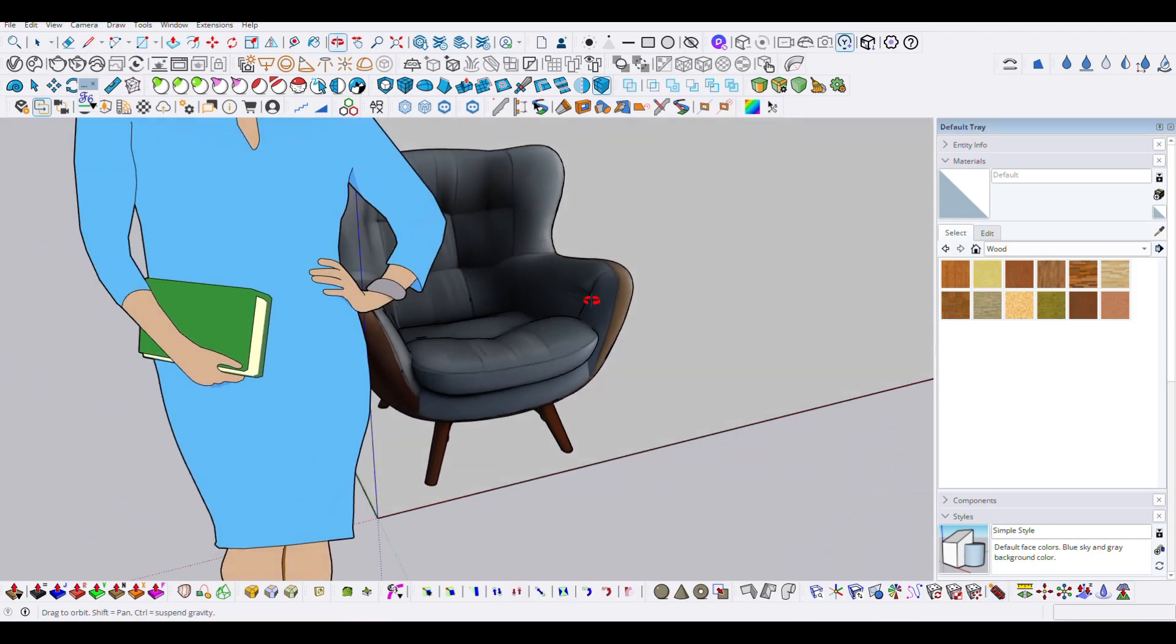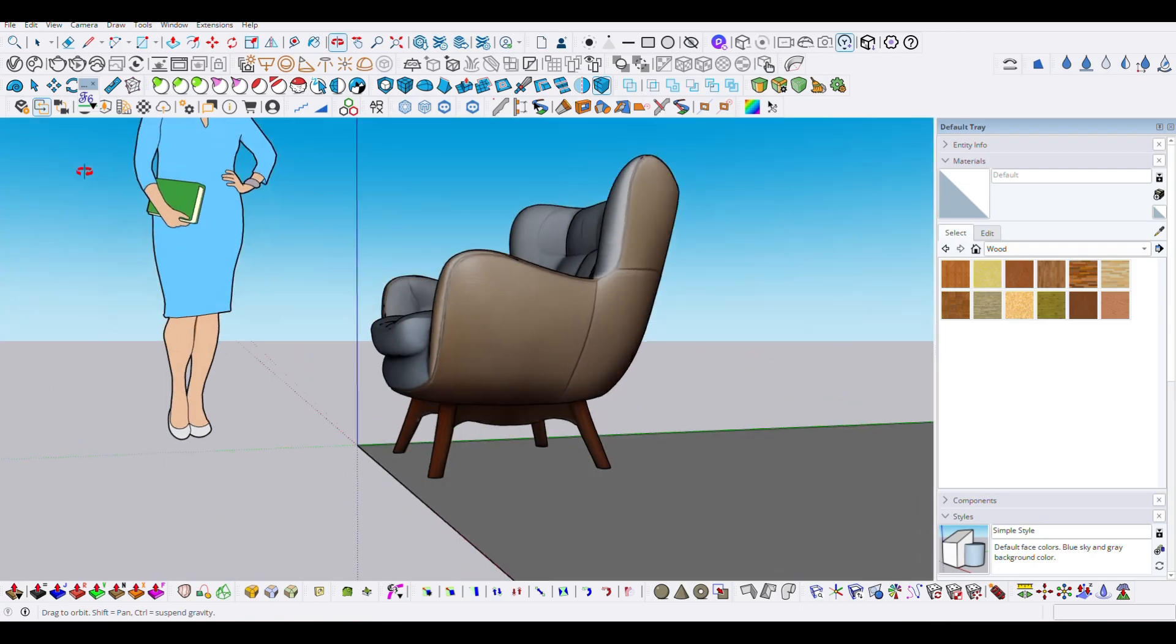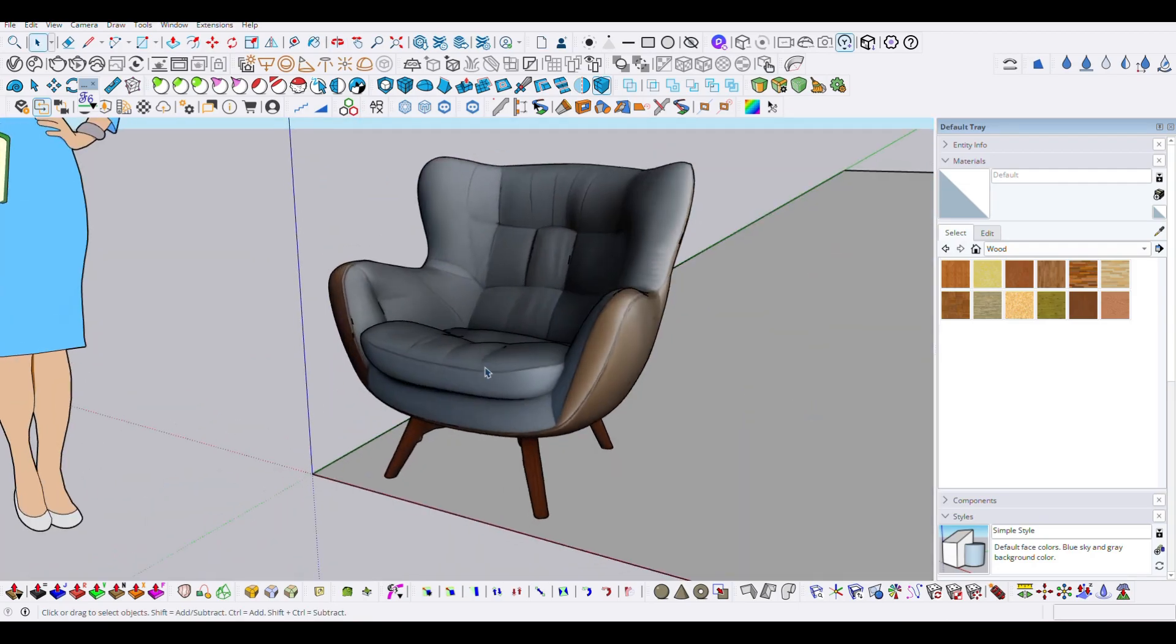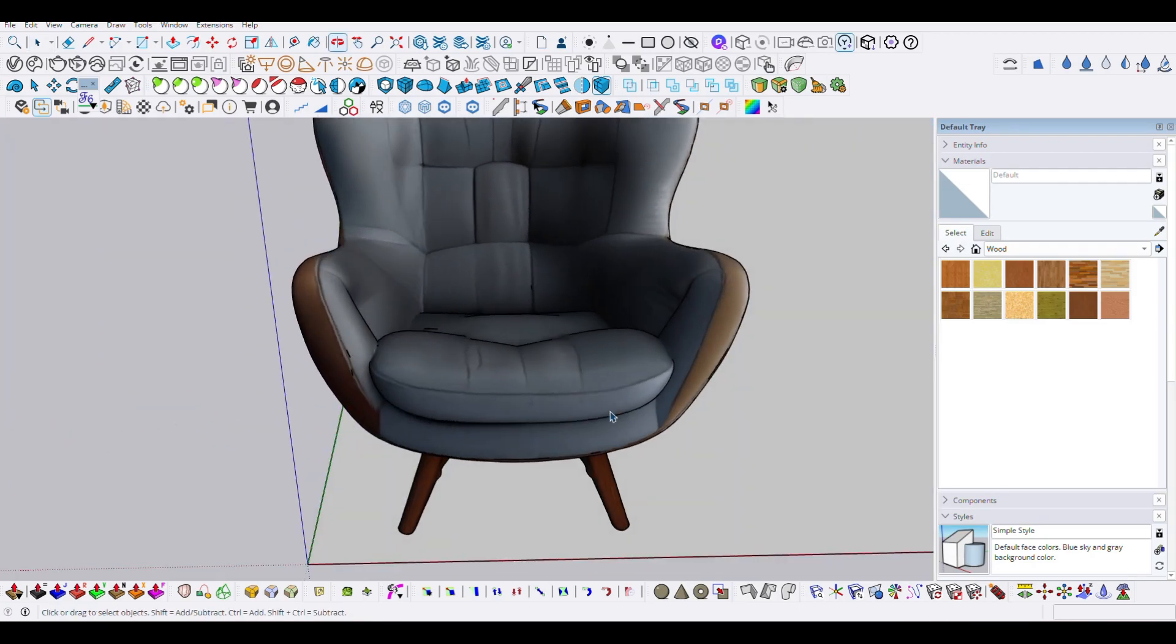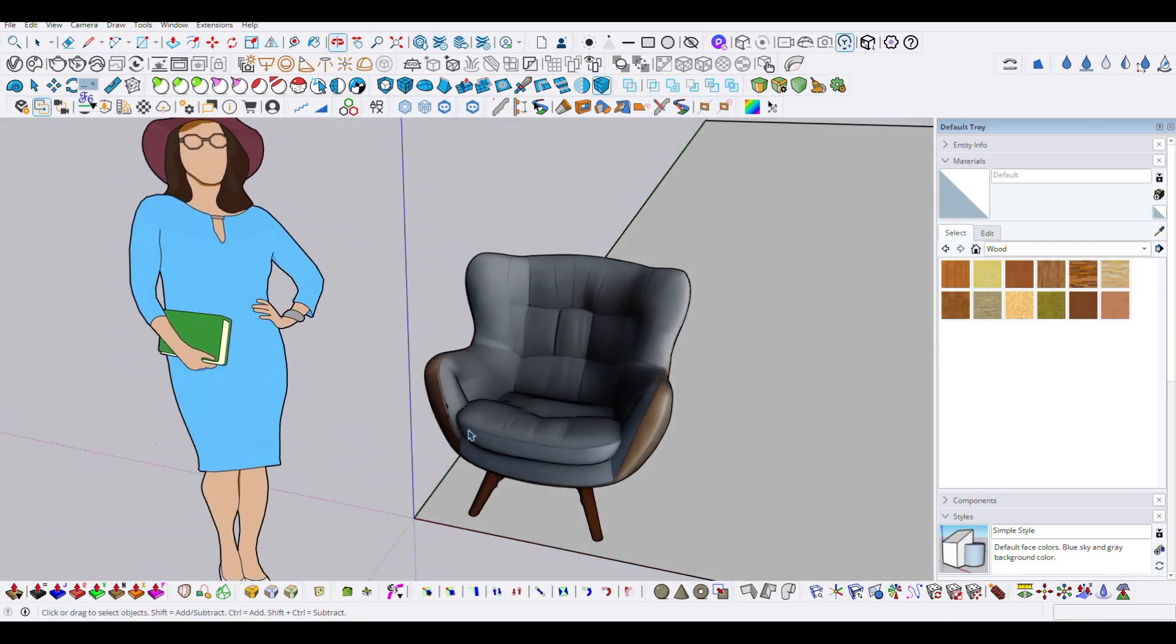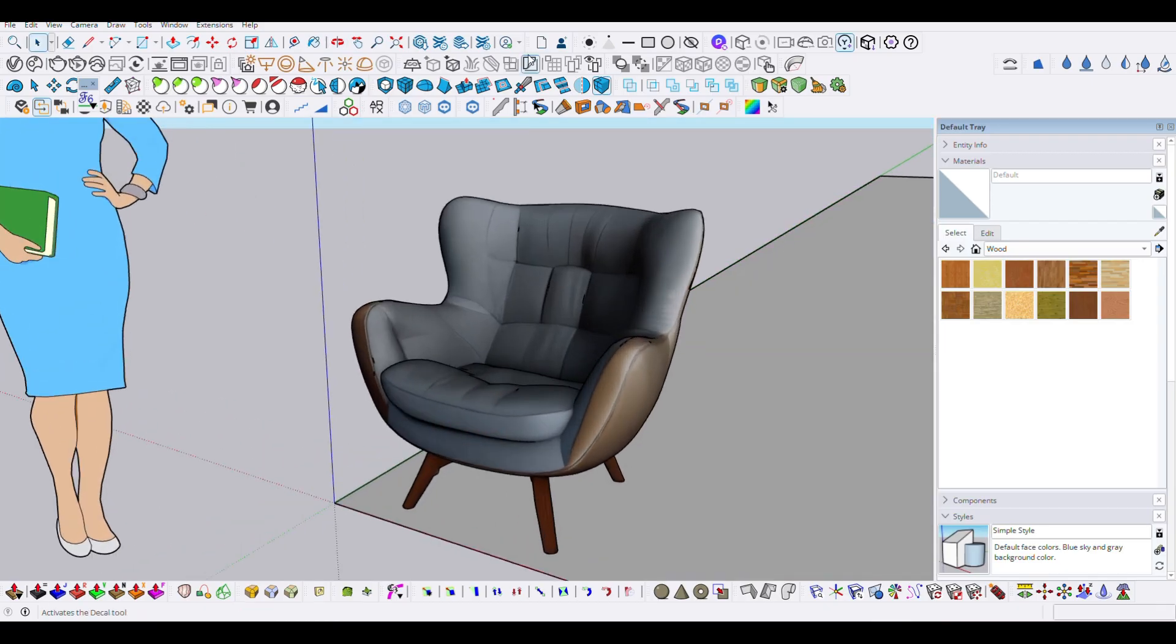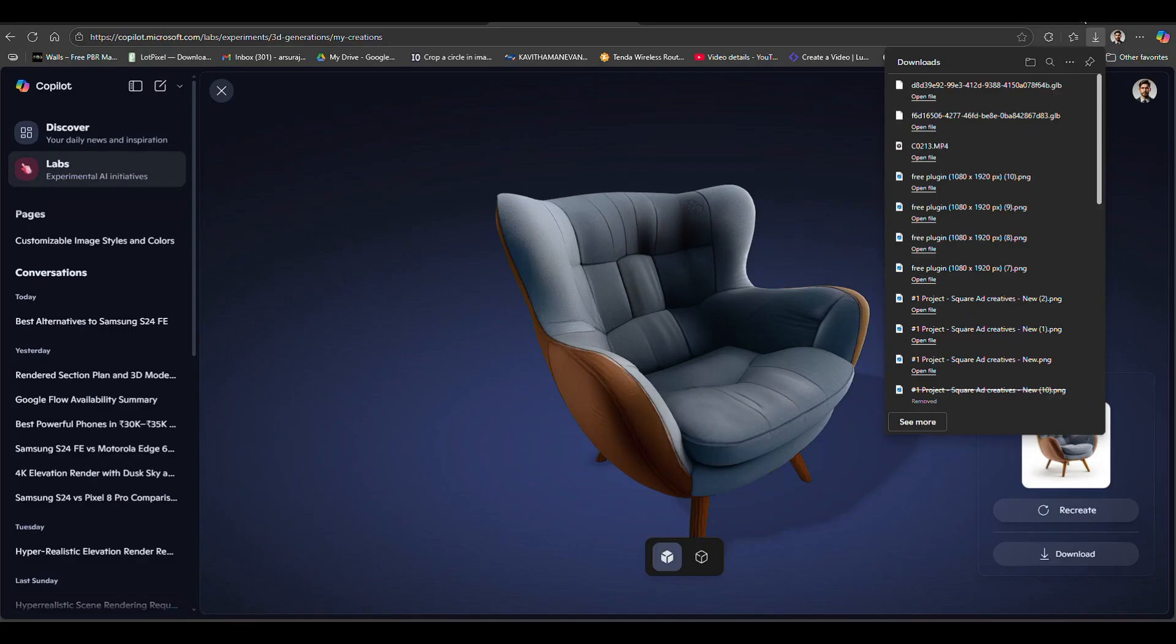This is the method to convert an image to a 3D model. This is available free now. If you like my video, please share, subscribe, and like. Thanks for watching, see you in the next tutorial.